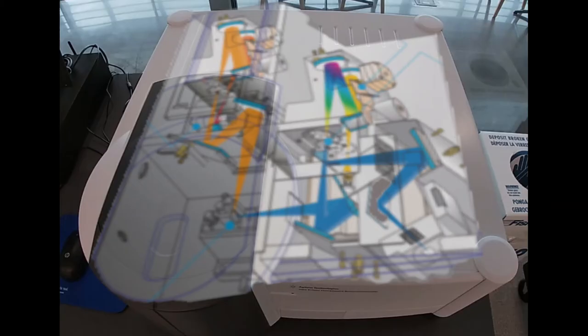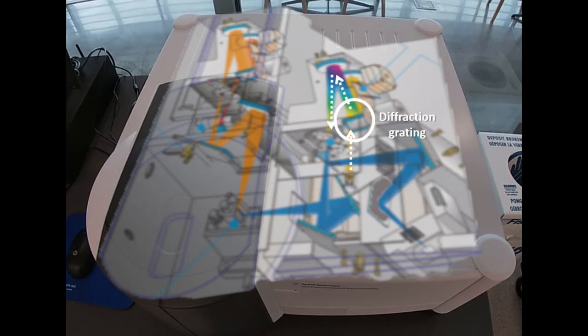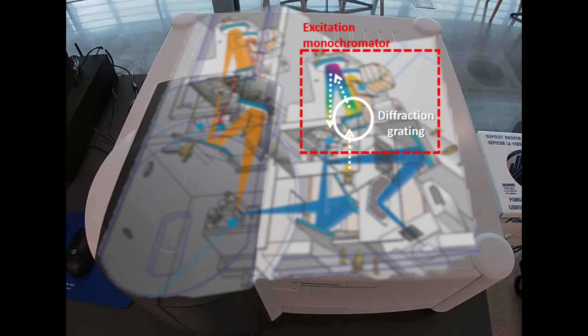So there we have it, the schematic from Agilent for the fluorescence spectrometer. We start with our source, the UV-Vis xenon flash lamp. The beam shines toward a diffraction grating where we get dispersion of our wavelengths. This makes up our excitation monochromator,